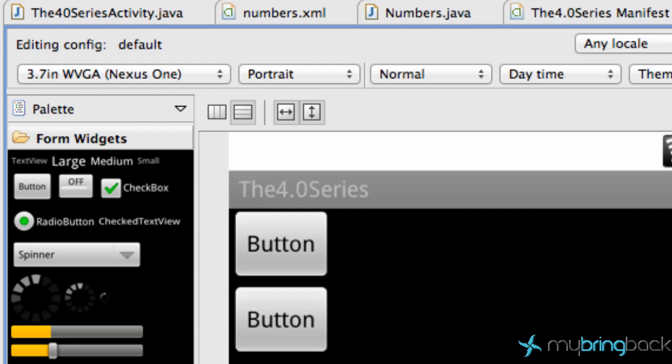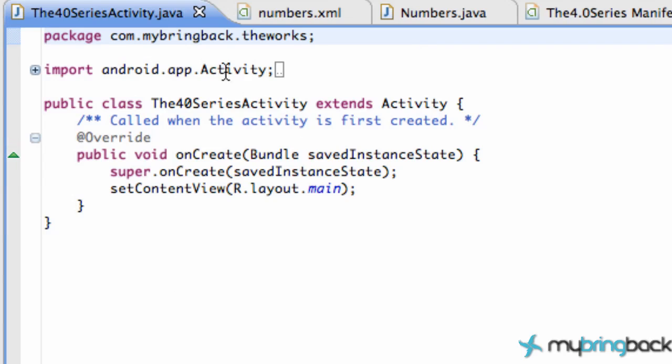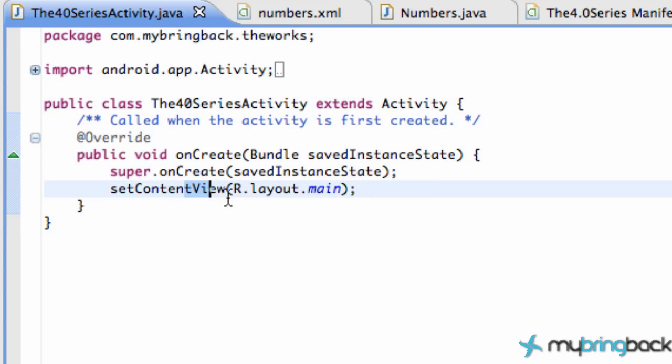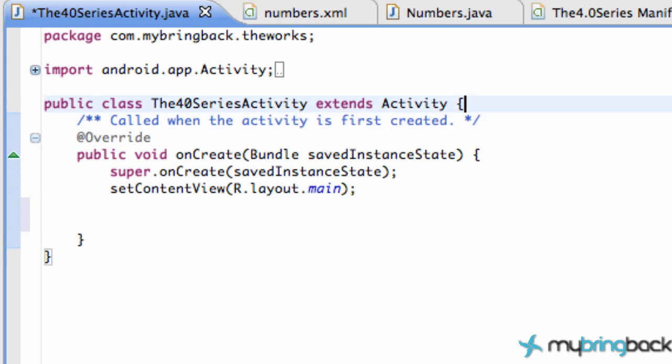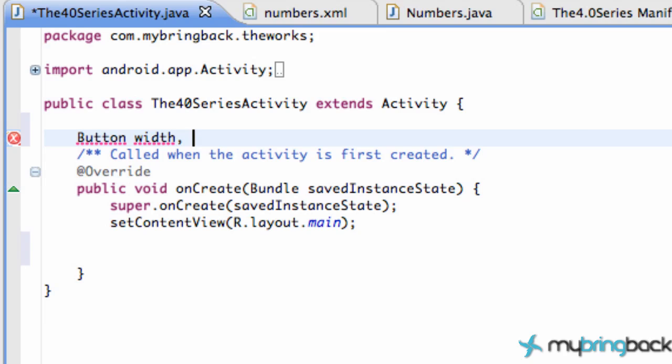Now that we have the basic structure set up, let's go into our main activity class. Again this is our main layout. Let's set up a couple of buttons here. We're gonna have button width and height and area, so there's our three buttons.